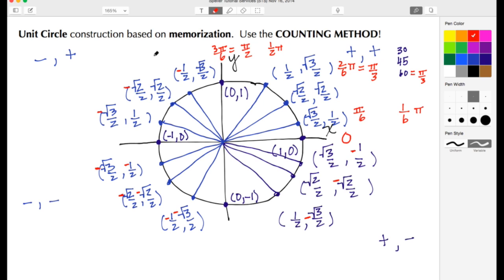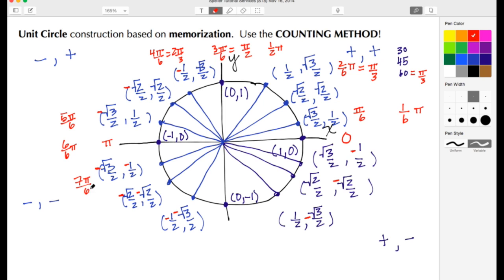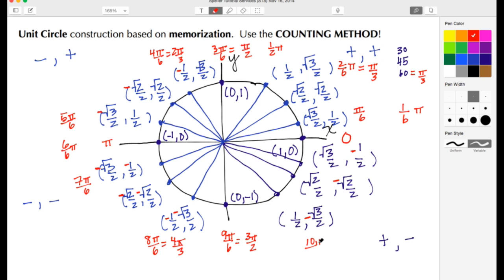Continuing around: here is 4π/6, which simplifies to 2π/3. Down here is 5π/6. On the axis again I'm at 6π/6, which simplifies to just π. At this location I'm at 7π/6. Down here I'm at 8π/6, which simplifies to 4π/3. Here I'm at 9π/6, which simplifies when divided by 3 to 3π/2. At this location I'm at 10π/6, which simplifies to 5π/3.